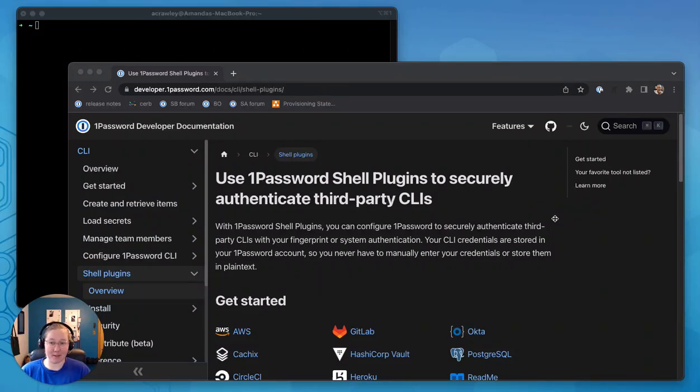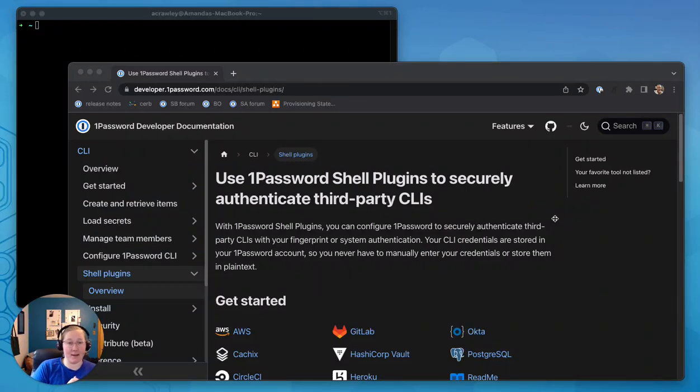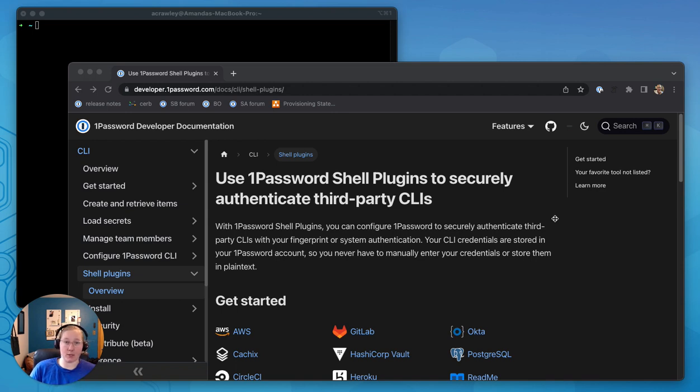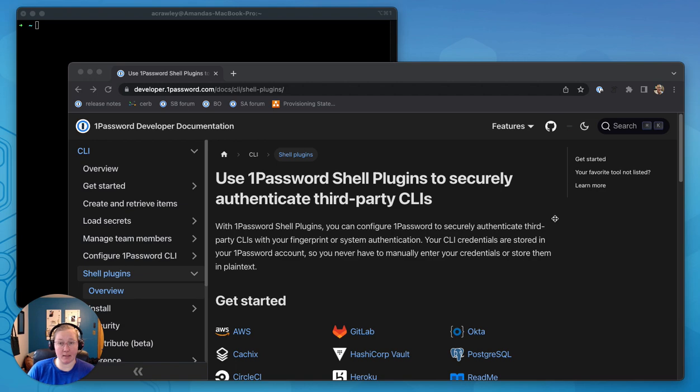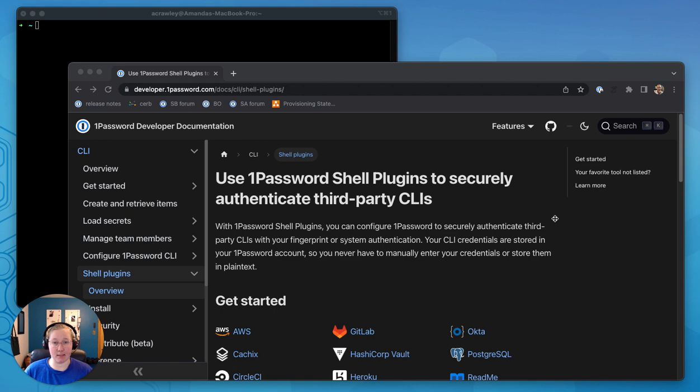Hi, my name is Amanda Crawley. I work for 1Password, and today I'm going to quickly show you a demo on how to create a plugin to contribute towards our developer ecosystem of plugins.